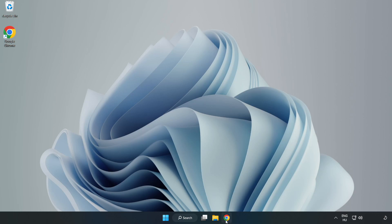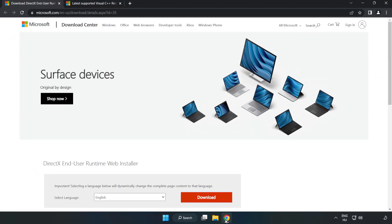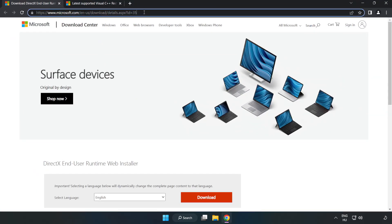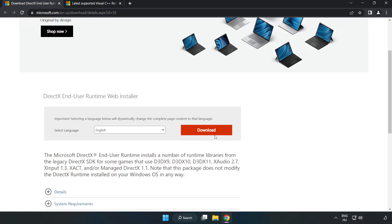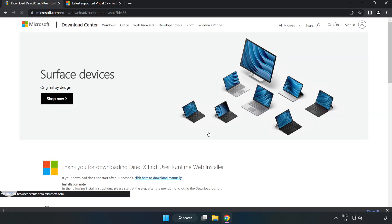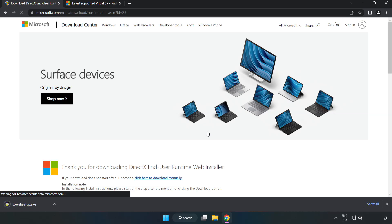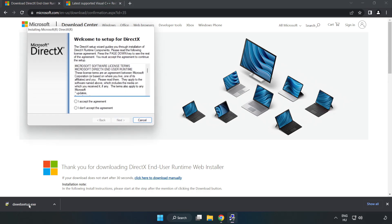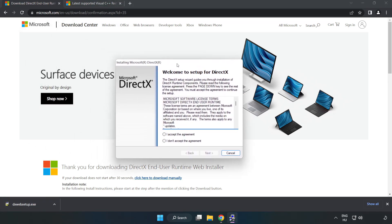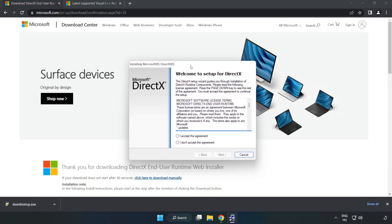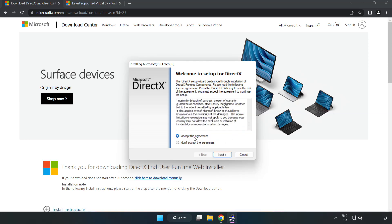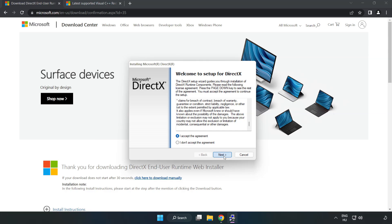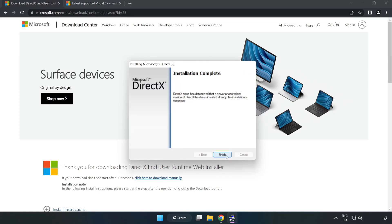Open internet browser. Go to the website, link in the description. Click download. Install downloaded file. Click I accept the agreement and click next. Uncheck install the Bing bar and click next. Installation complete and click finish.